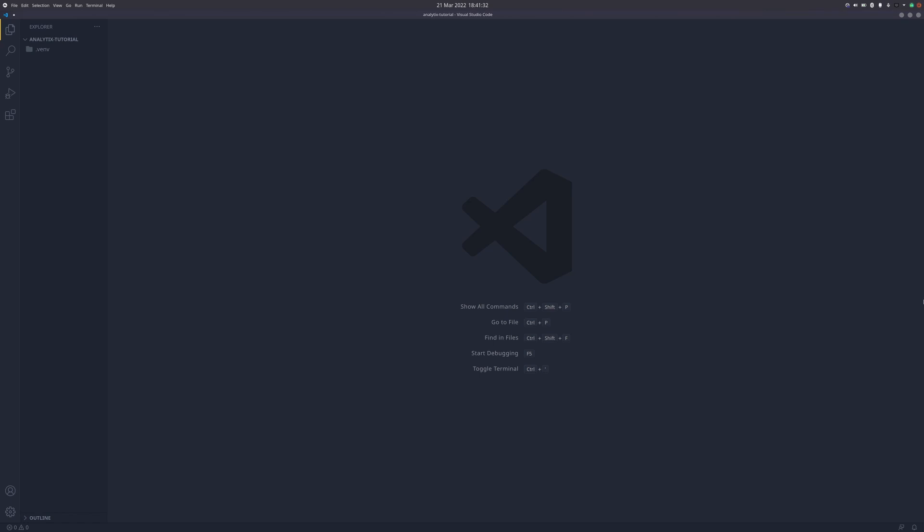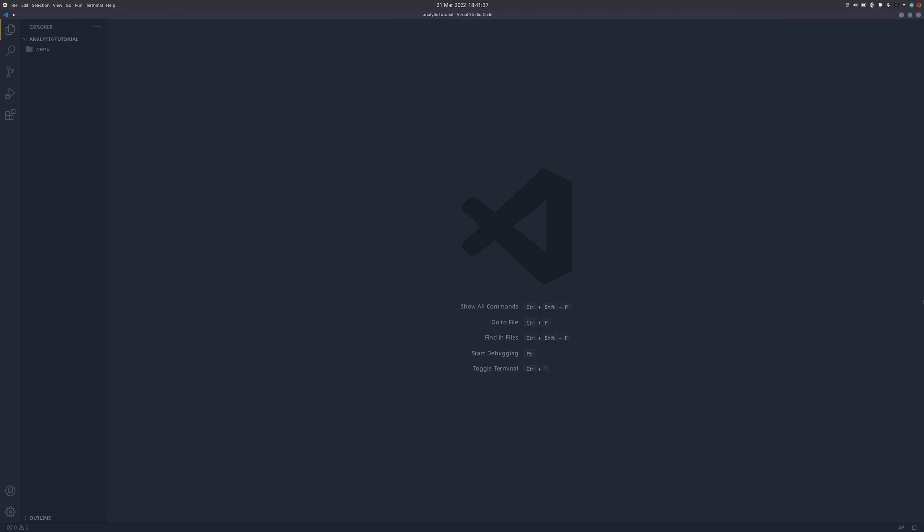Once you've done that, we can get on installing the libraries we need, and we only need one: Analytics with an X. Now I do have a disclaimer in that I built this library. I am the developer of it. So I suppose if you're going to get a tutorial from anyone, might as well get it from the person that made it. This is in a way an advertisement, but I built it for this exact purpose.